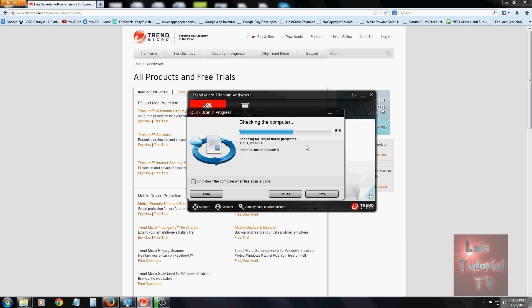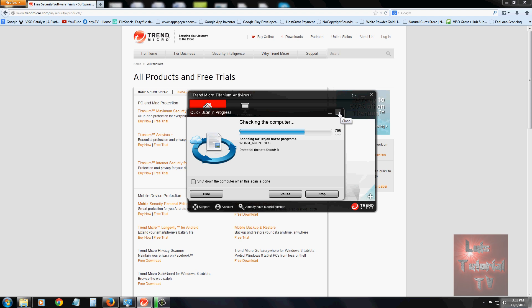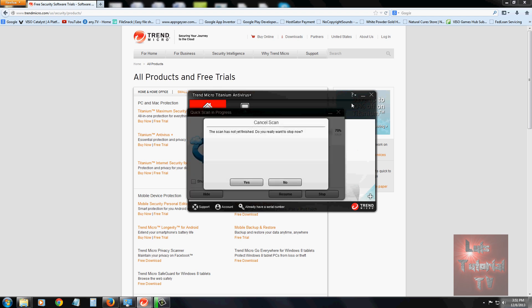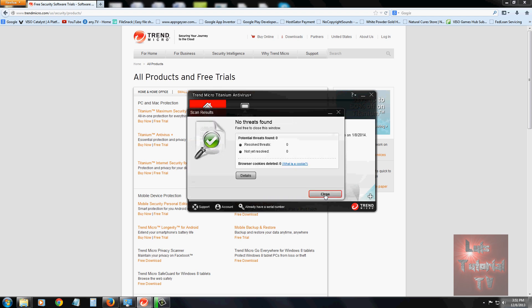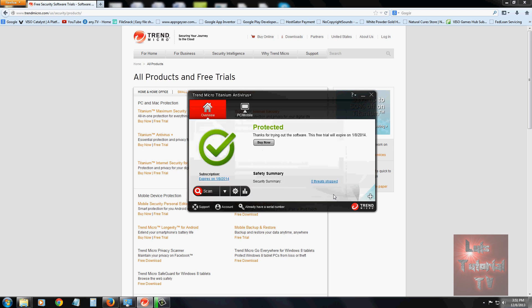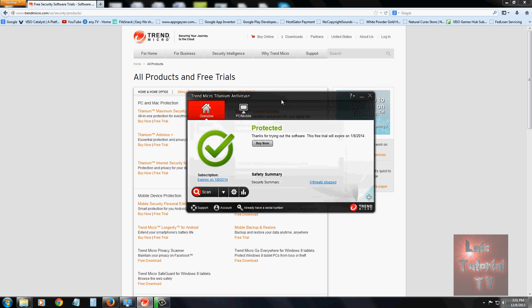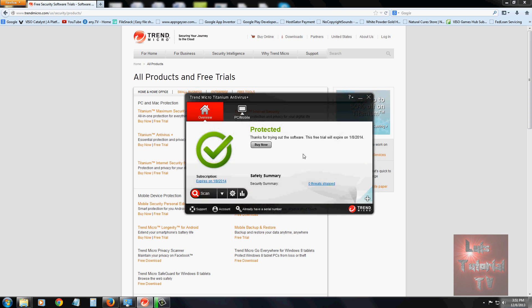If you choose a full scan, of course it's going to take a couple of hours. I'm just going to go ahead and stop it. If it does find a virus, it'll guide you through how to get rid of it and how to delete it.